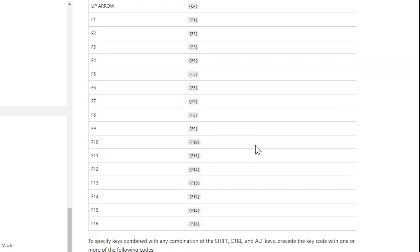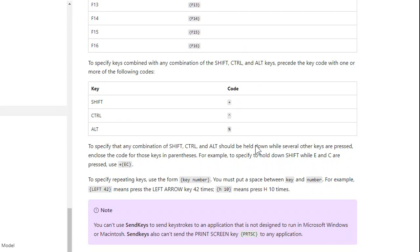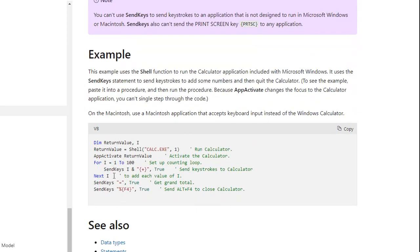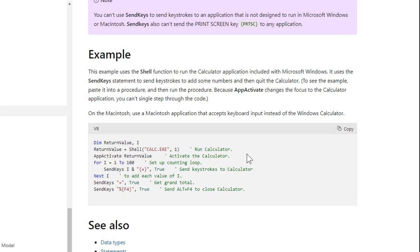Again, I hardly ever use send keys, but they have an example down here. This code here, I can't get this to work. I've tried a couple times. This app activate doesn't seem to want to behave itself. So try this if you want. Let me know. Post a comment down below if this works for you. It doesn't work for me.